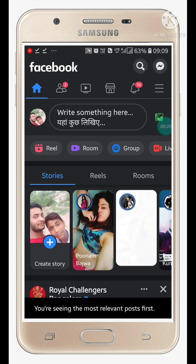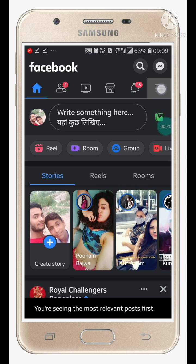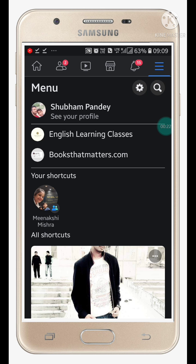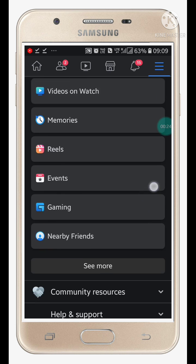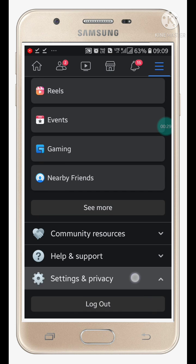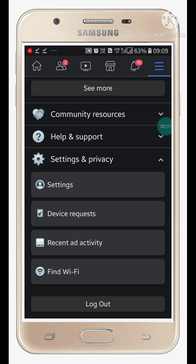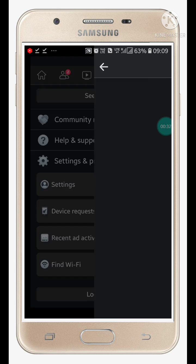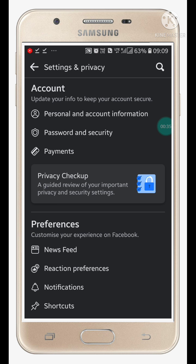At the top right side of your screen you will see three lines — click on three lines and scroll down. Here you will see the Settings and Privacy option at the bottom of your screen. Click on it, then go into Settings and click on Settings.